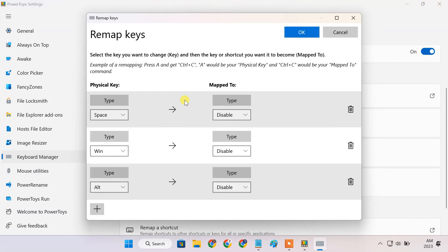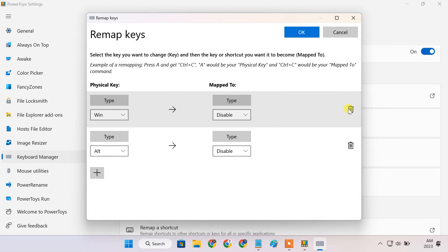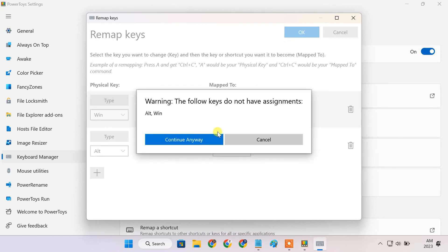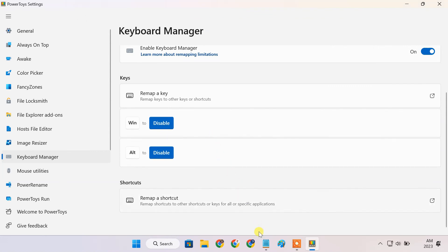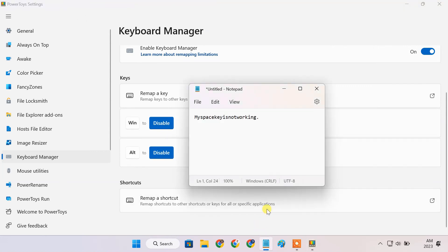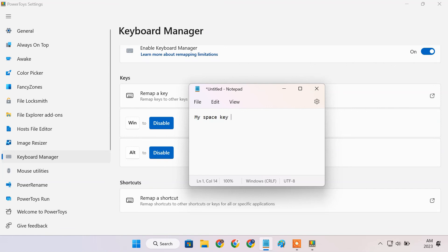To restore the key in the future, just delete the key remapping, and it's working again.